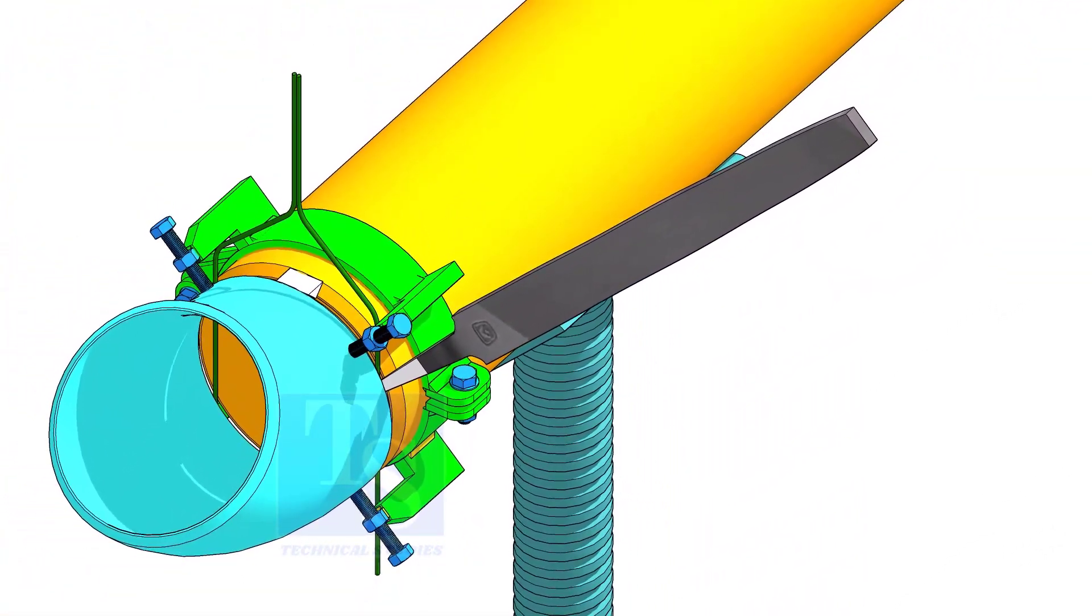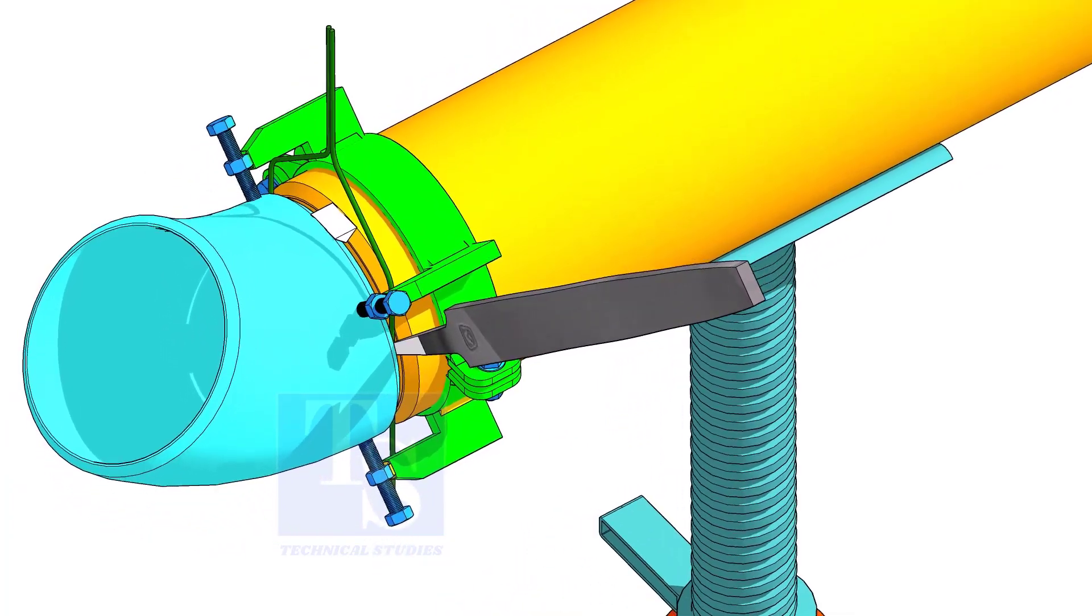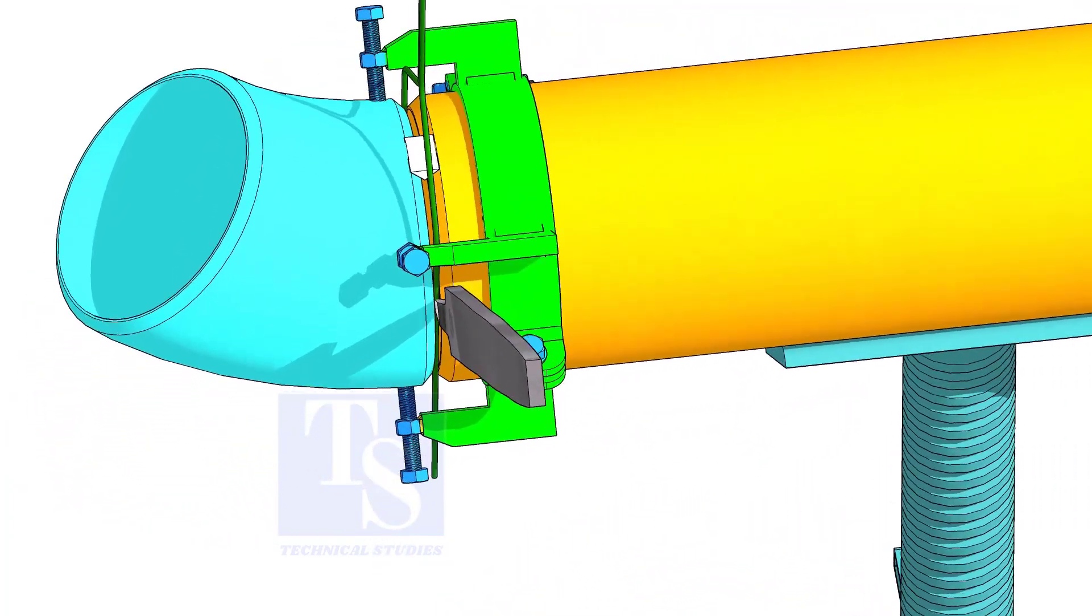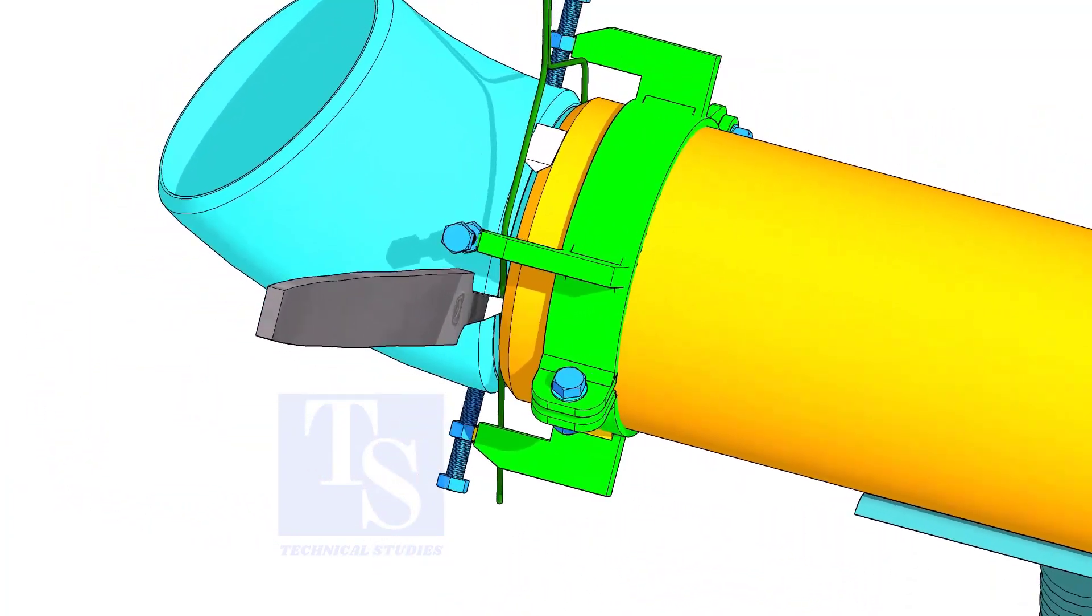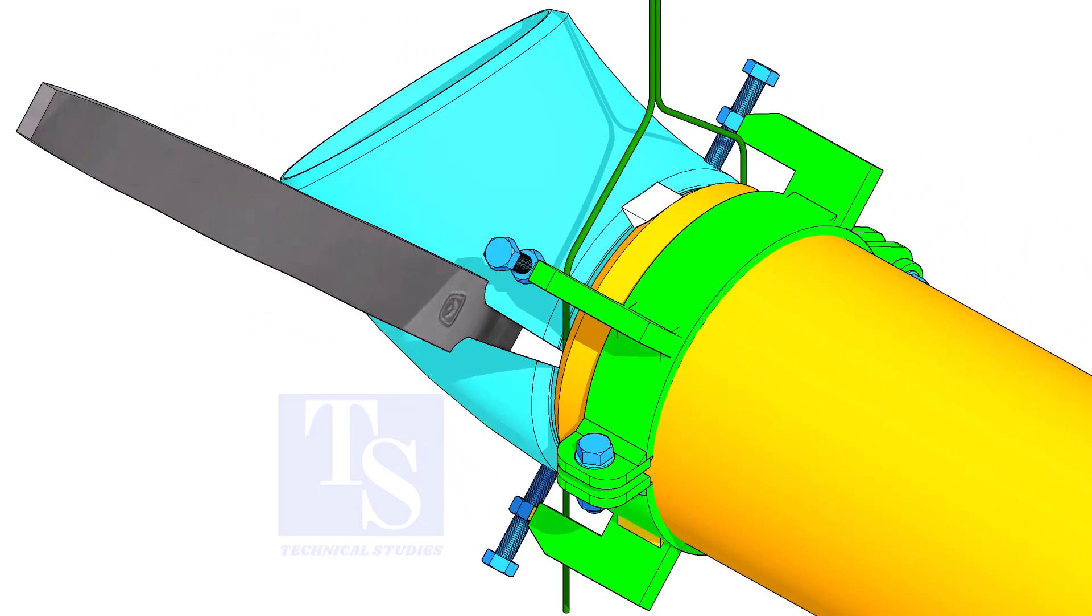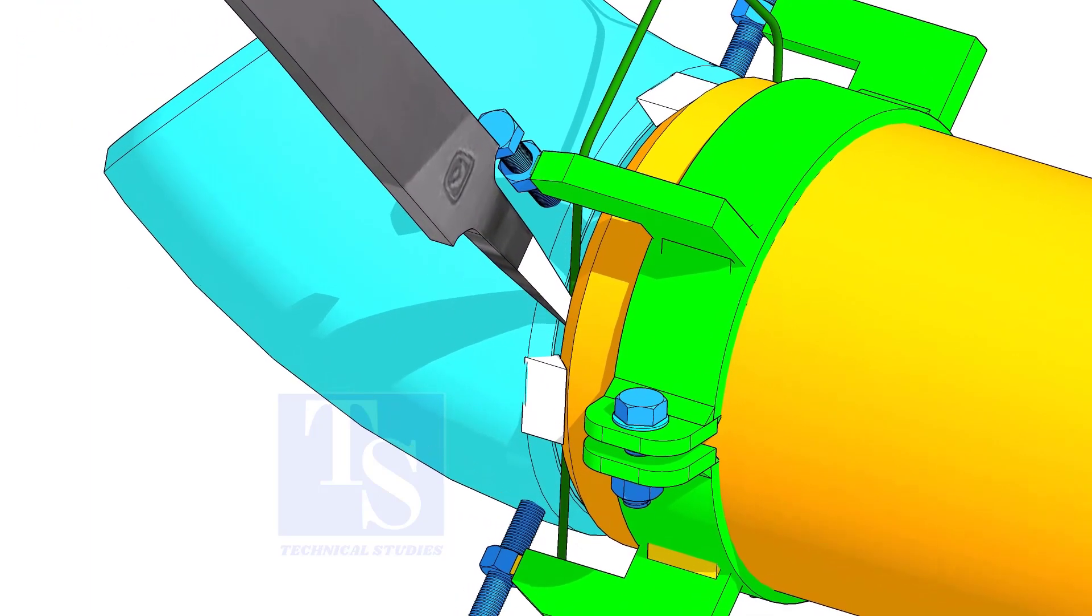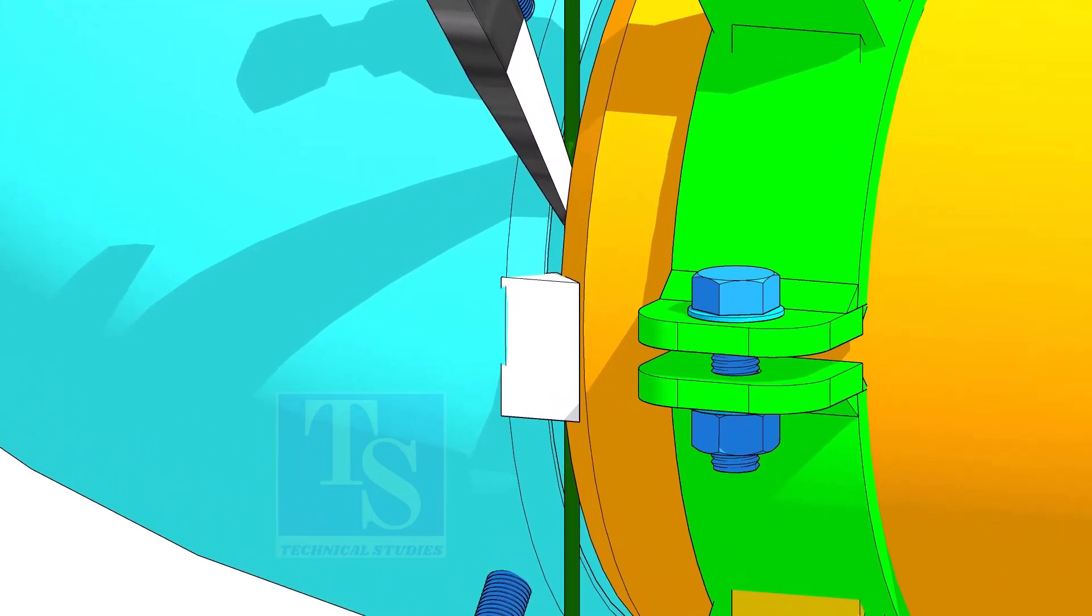You would have observed after a tack weld the fittings come closer and the gap is reduced. Hold the file end in the joint as shown. This will prevent the fittings from coming closer.